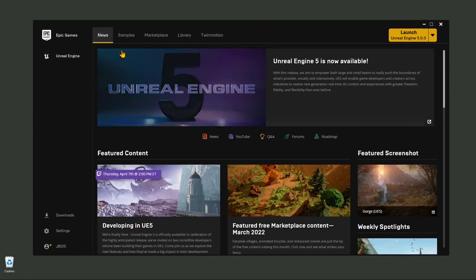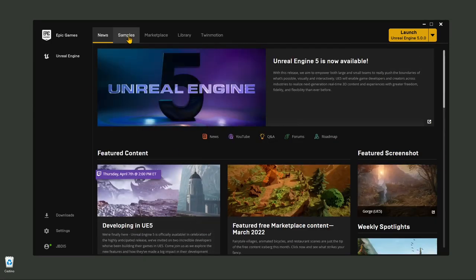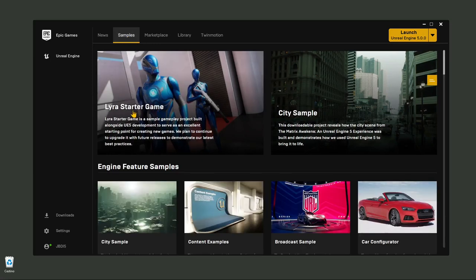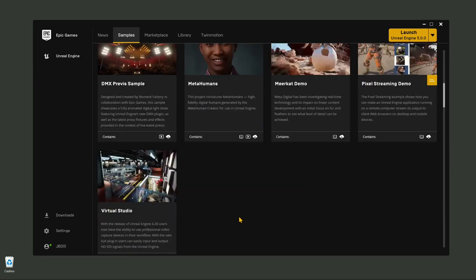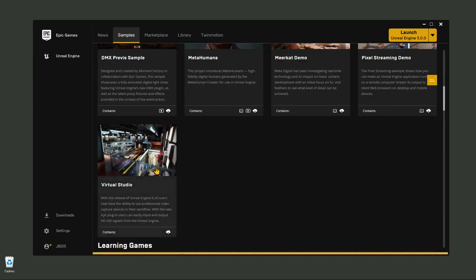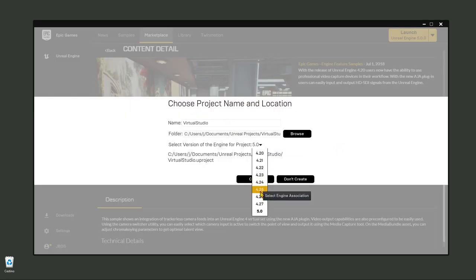The first thing I suggest is that you download the sample projects. This is the first page of the Epic Games Launcher — it's just a bunch of news that are pretty interesting. In the samples page, the second page, you will find the Lyra Starter Game and also City Sample. Going down, you will find other projects that are going to be extremely helpful if you are a beginner. You select a sample you want to get — everything is free — and also check the supported versions. Then you click on Create Project, and check that you are downloading the correct version of this particular sample.